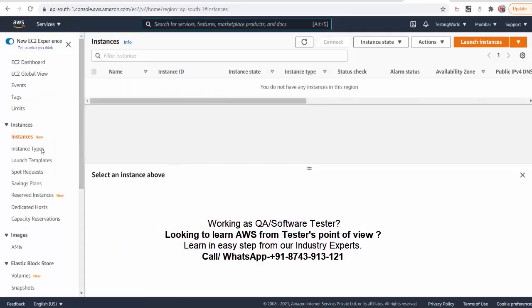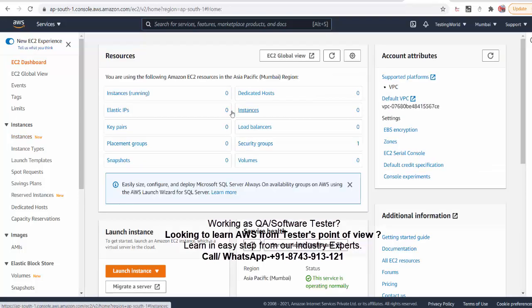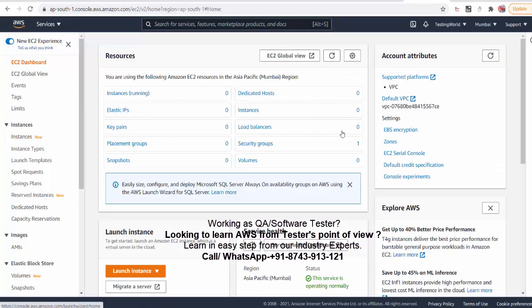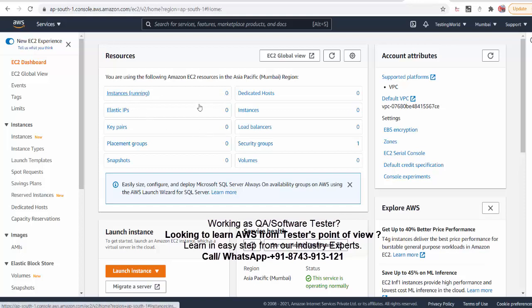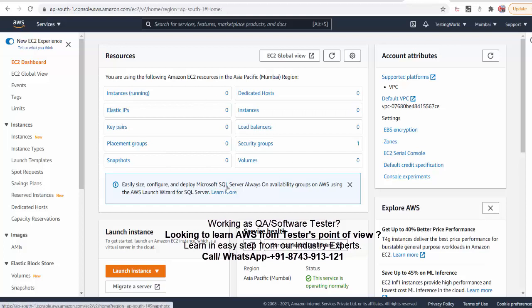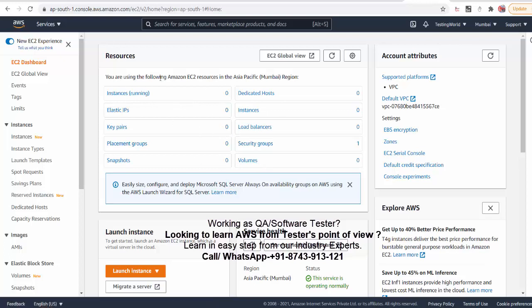Here we are on the instances. If you want you can go here on the EC2 dashboard and it will give you basic information about what all the instances you have created and what is the current status of that. But as of now I do not have any instance. It is not showing any instance which is running. Instance you can understand one virtual machine, so one instance means one virtual machine. As of now I don't have any virtual machine. So I want to create a new instance, instance means I want to create a new virtual machine.